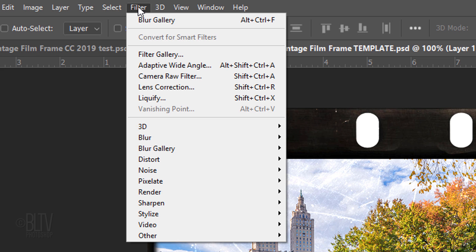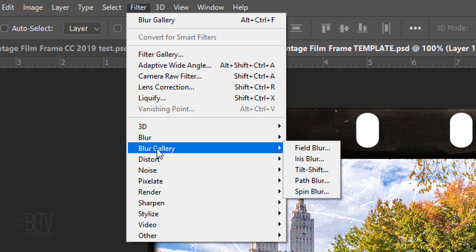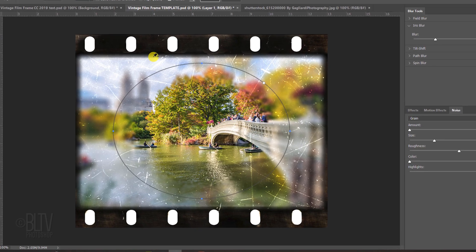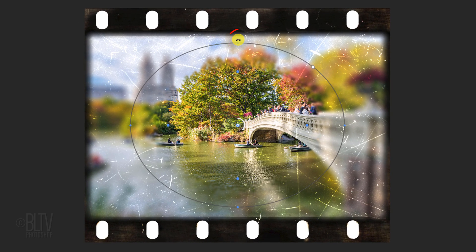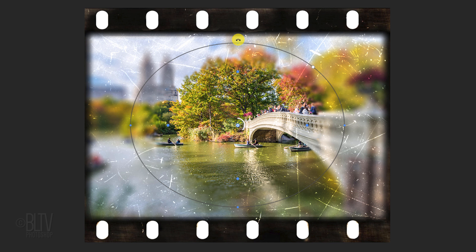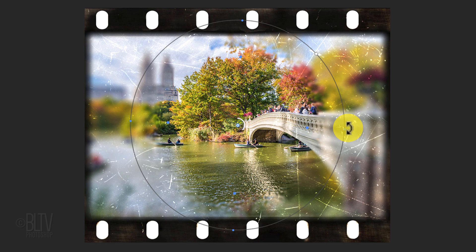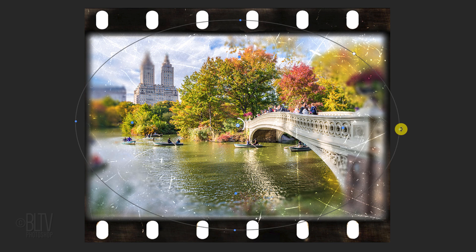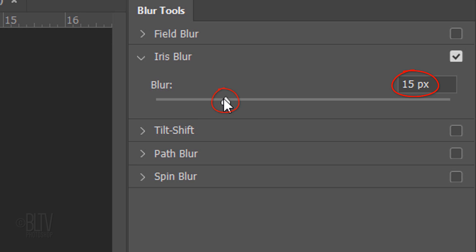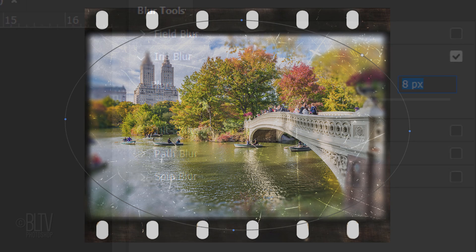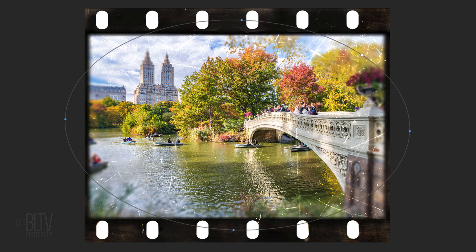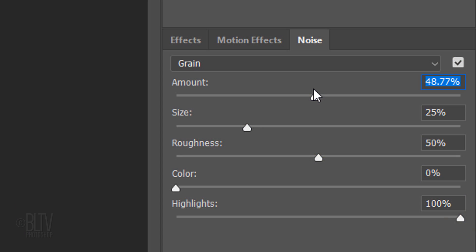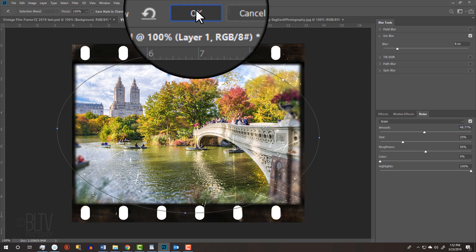Go to Filter, Blur Gallery and Iris Blur. Go to the middle of the top or bottom of the blur ellipse and when you see a curved double-arrow, drag it up to the middle of the sprockets. Go to the middle of one of the sides and again, when you see a curved double-arrow, drag it out approximately this far. Make the Blur amount 8 pixels. Open the Noise panel and make the amount approximately 50%. The Size is 25%, the Roughness is 50%, the Color is 0 and the Highlights are 100%. Then, click OK.